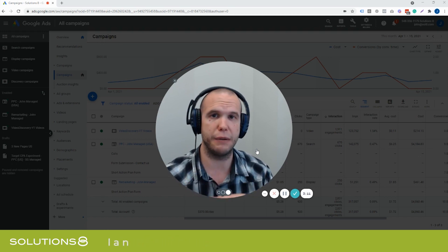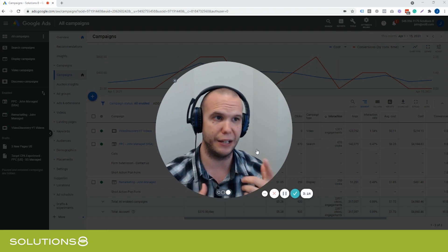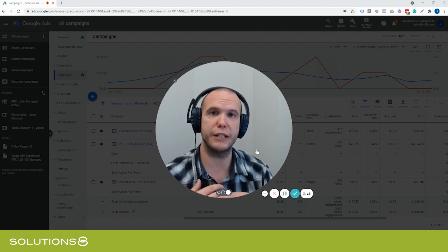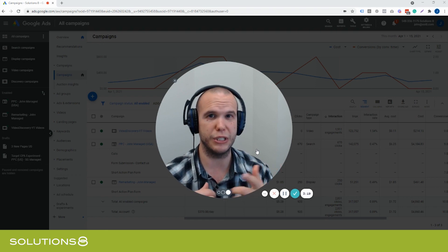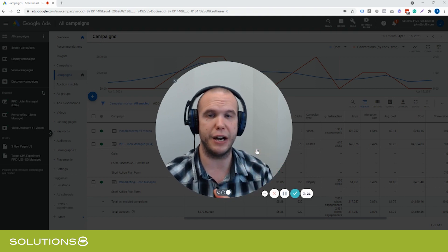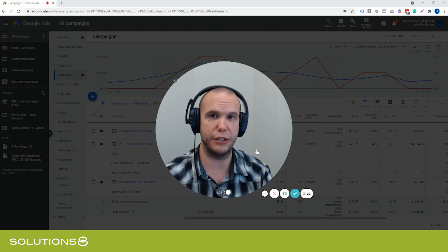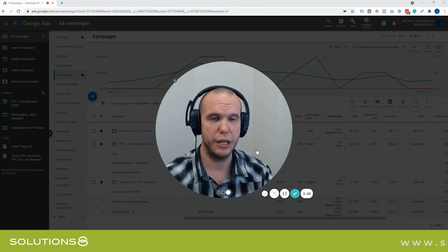Maybe you need to take some time to focus on your website content first, then re-index your page through Google Search Console. Re-indexing through Google Search Console helps DSA campaigns identify the new content on your site, so I recommend doing that after you've made content changes.